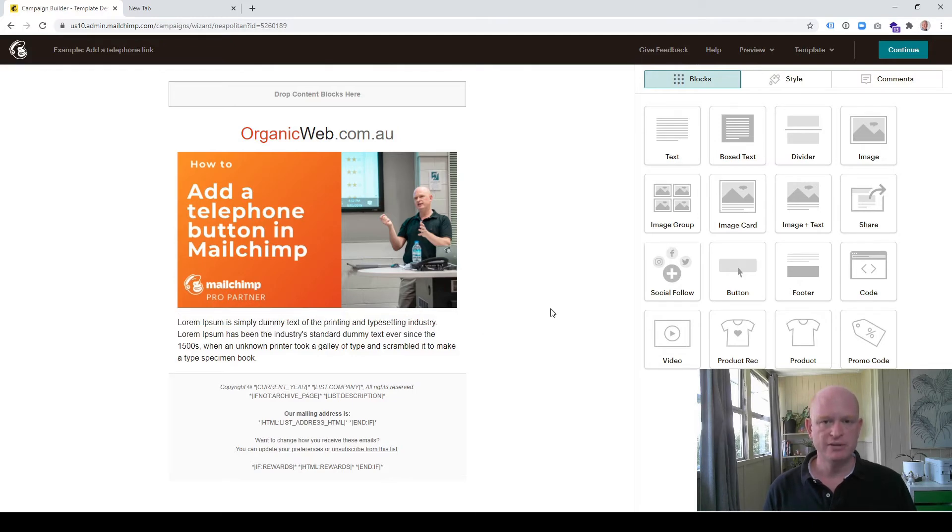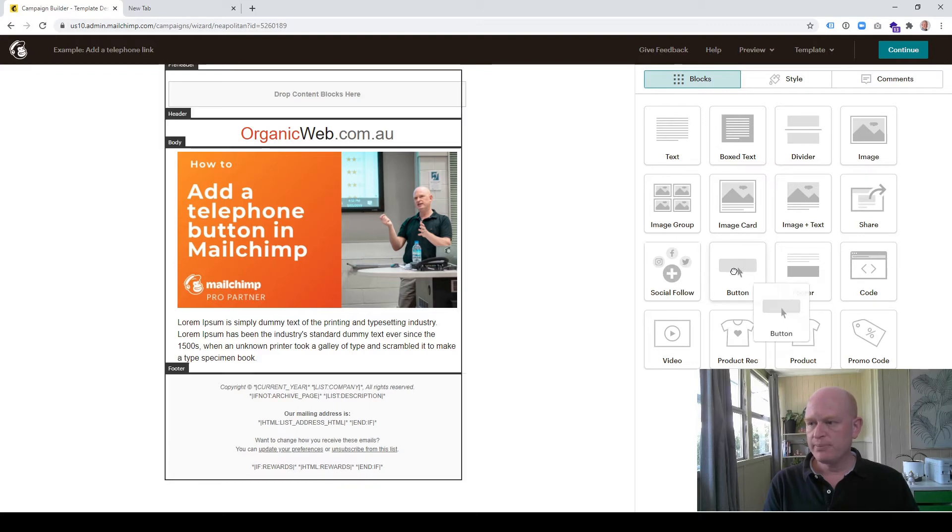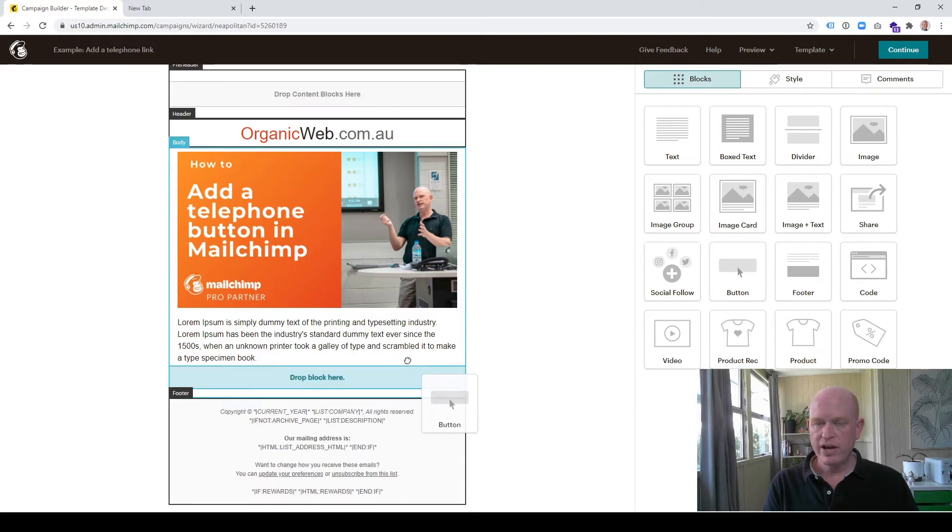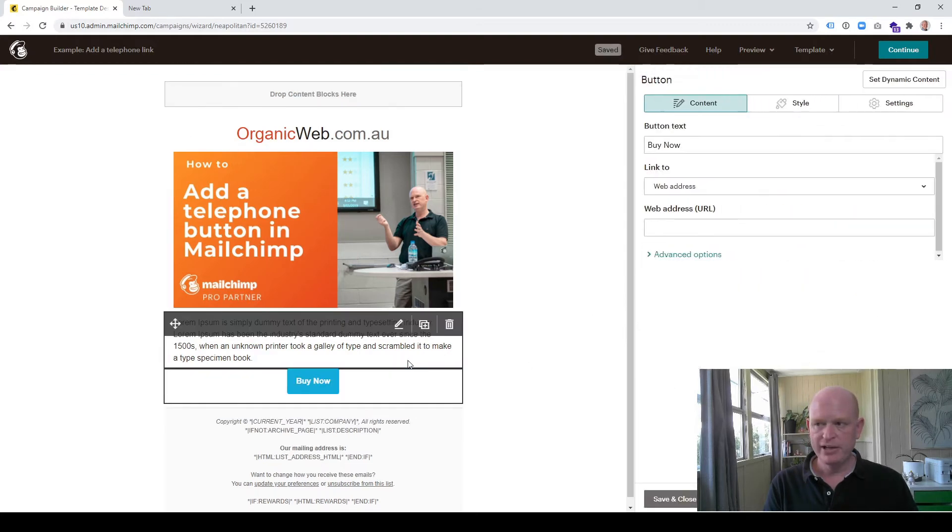I'll simply drag and drop the button content block wherever I want it in my email campaign.